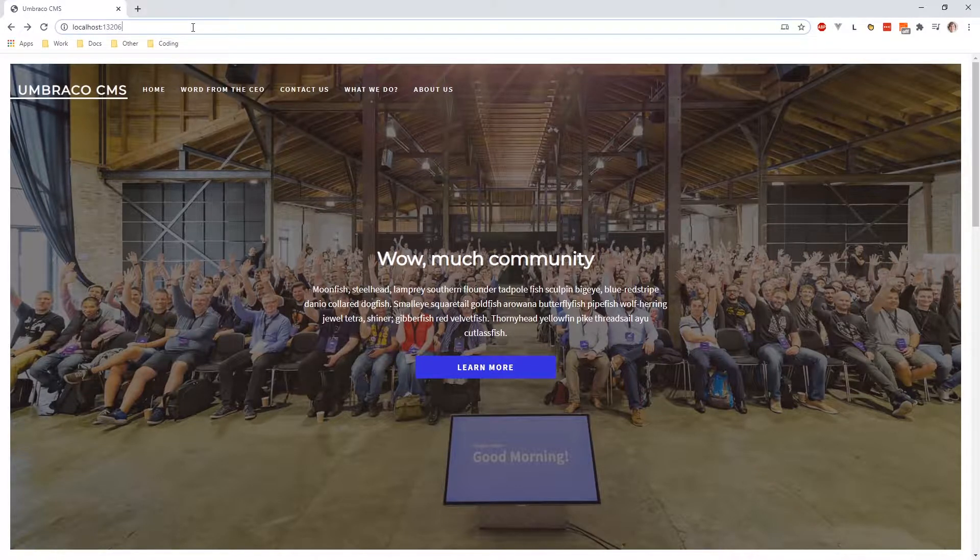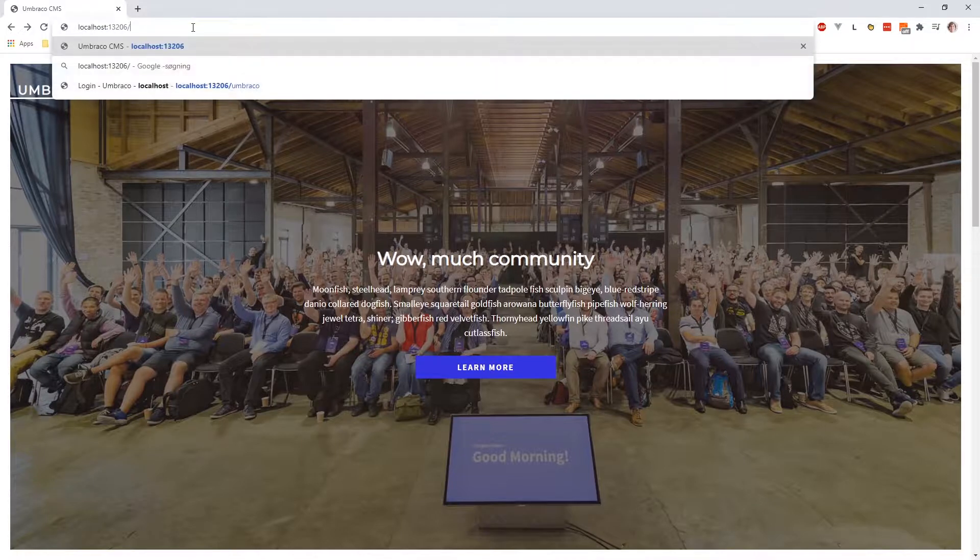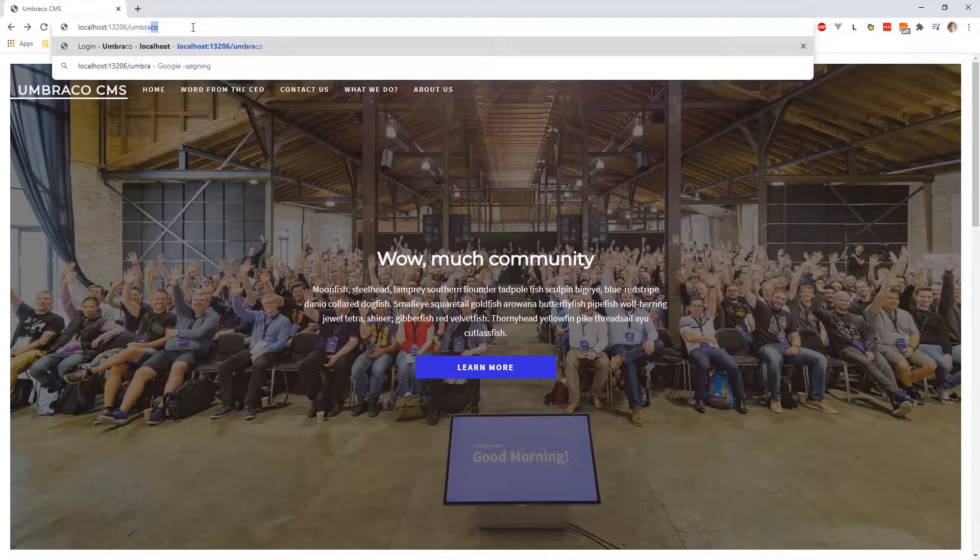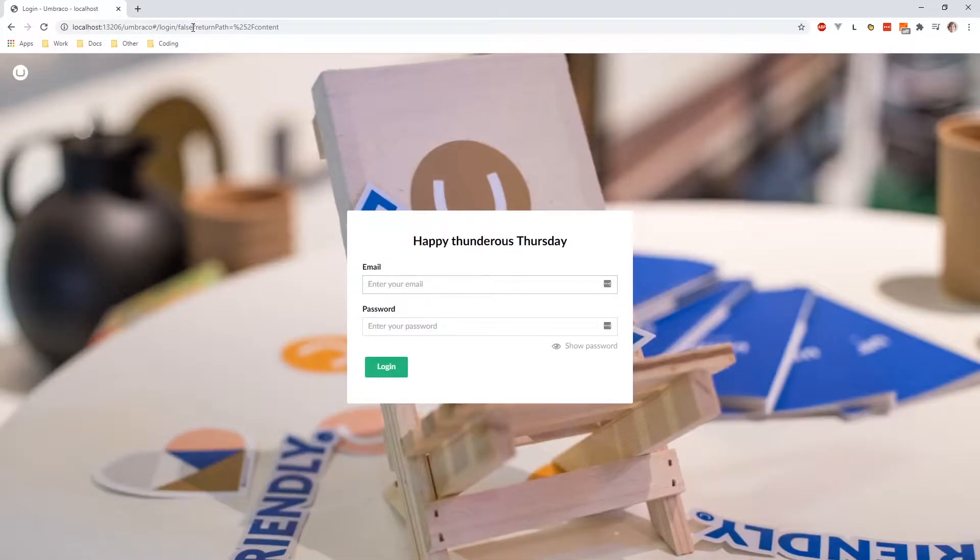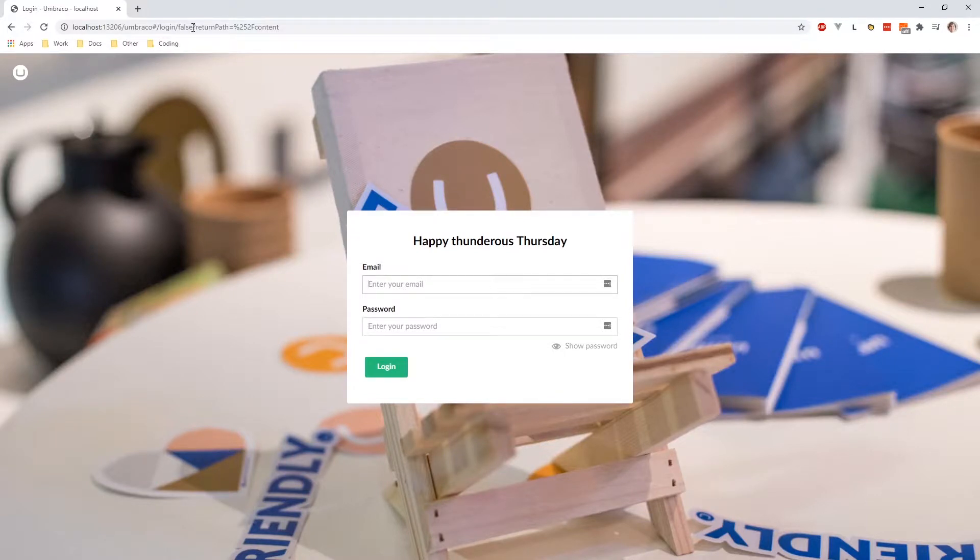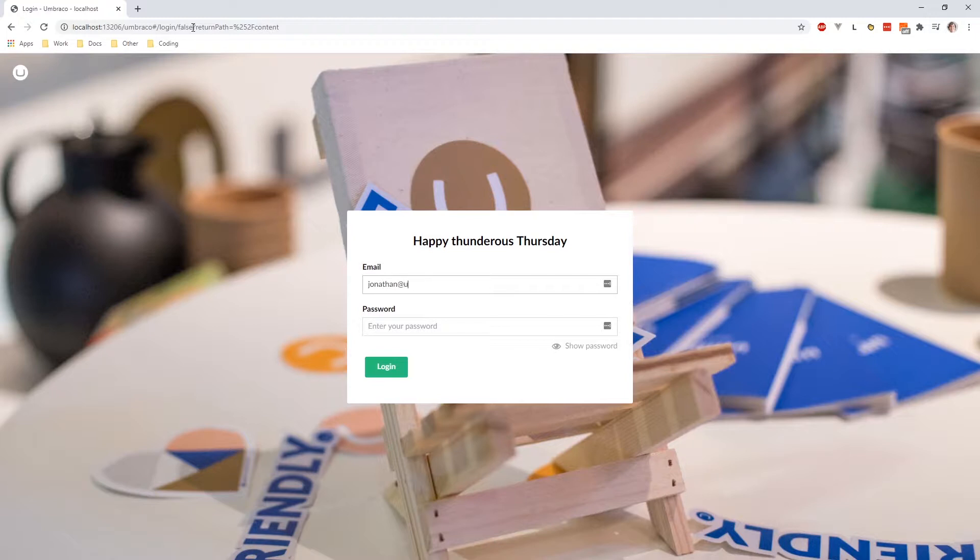To log in to your Umbraco website, use the address bar and simply go to the end and write slash Umbraco. Then you will see the login page to your site and you will need to use the Umbraco credentials that you have been assigned. Enter the credentials and then you will get access to the Umbraco back office.